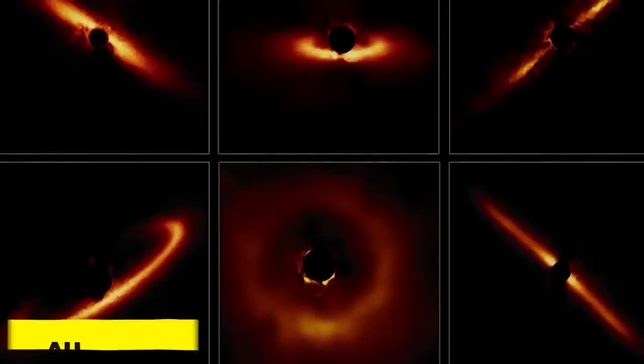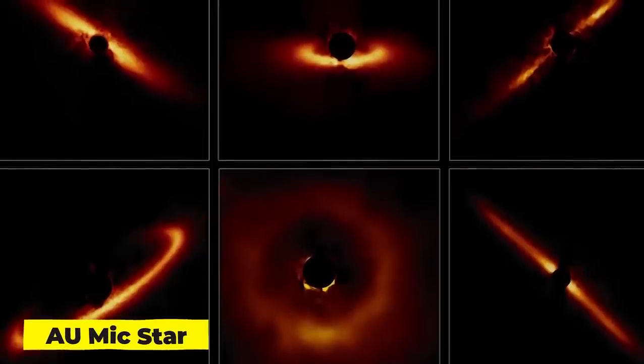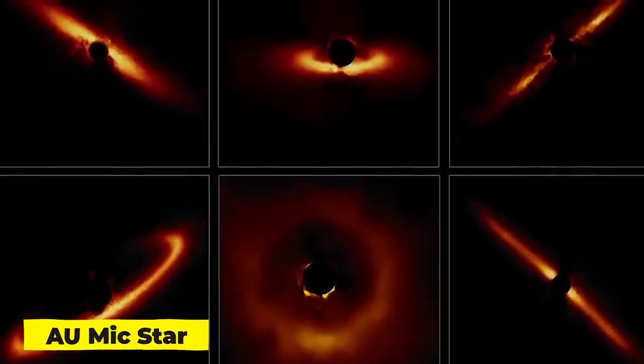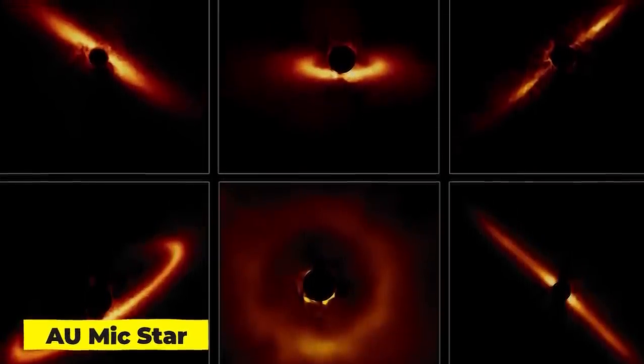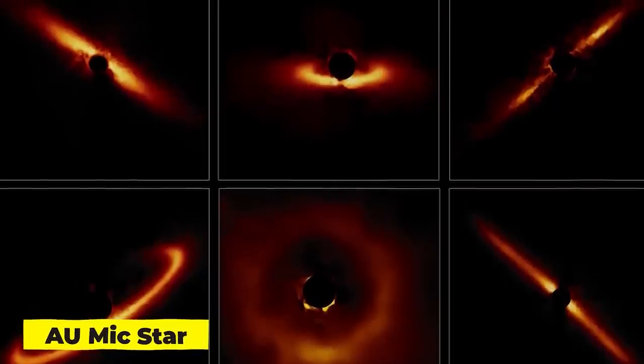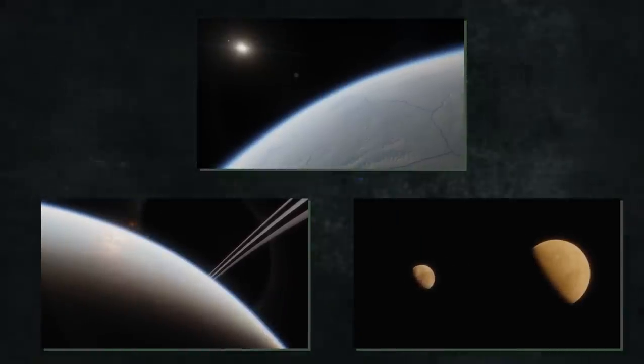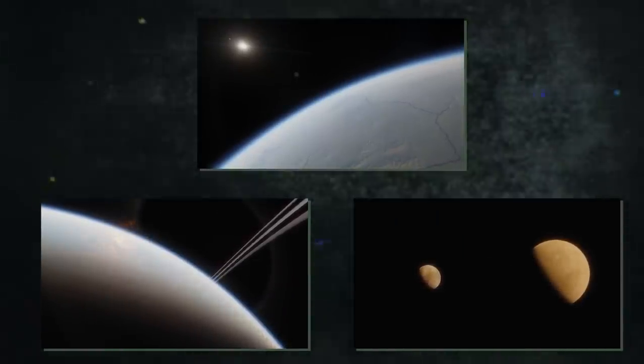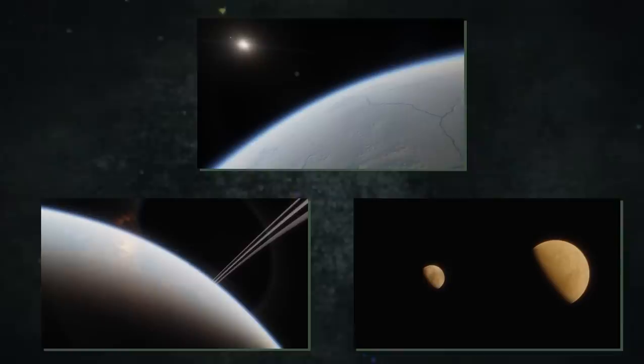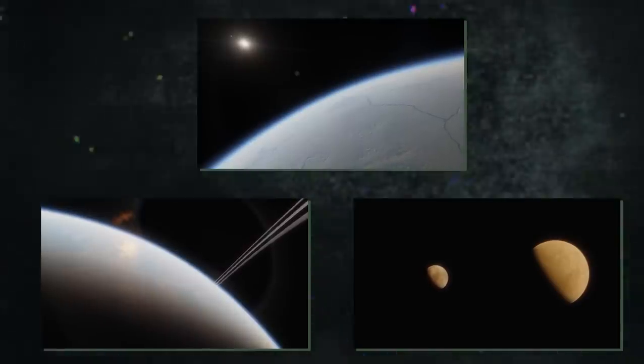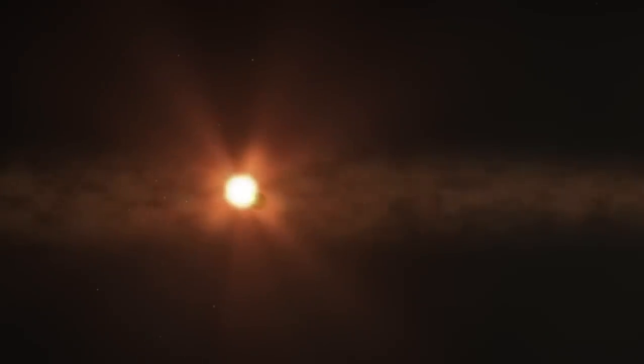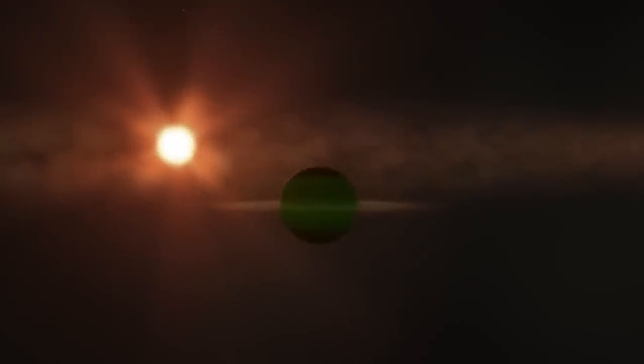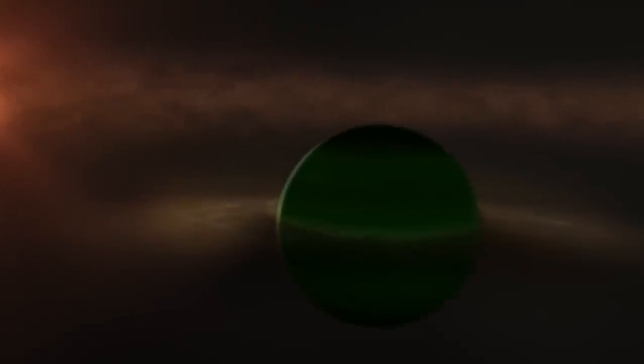The AU Microscopy, or AU Mic star system, is located 32 light-years from Earth in the southern constellation Microscopium. Given that planet formation typically lasts fewer than 10 million years and that it is approximately 23 million years old, planet formation has ended. Two planets around the star have been identified by other telescopes. The planetesimals that are still present collided to create the dusty debris disk that is still visible today.